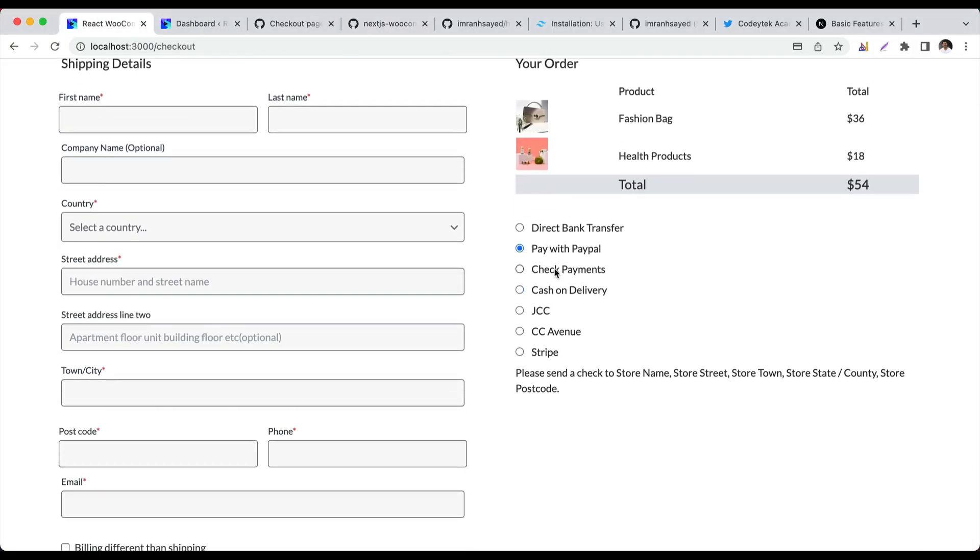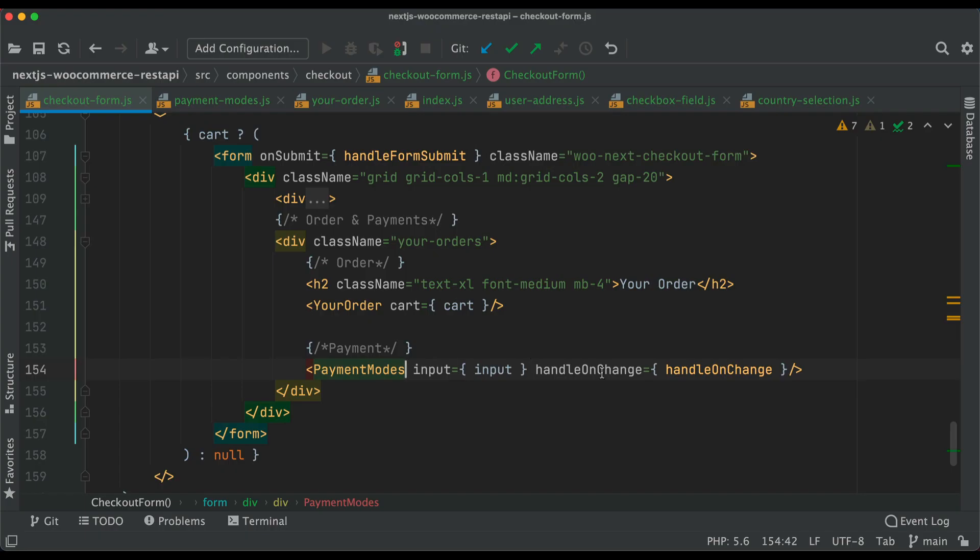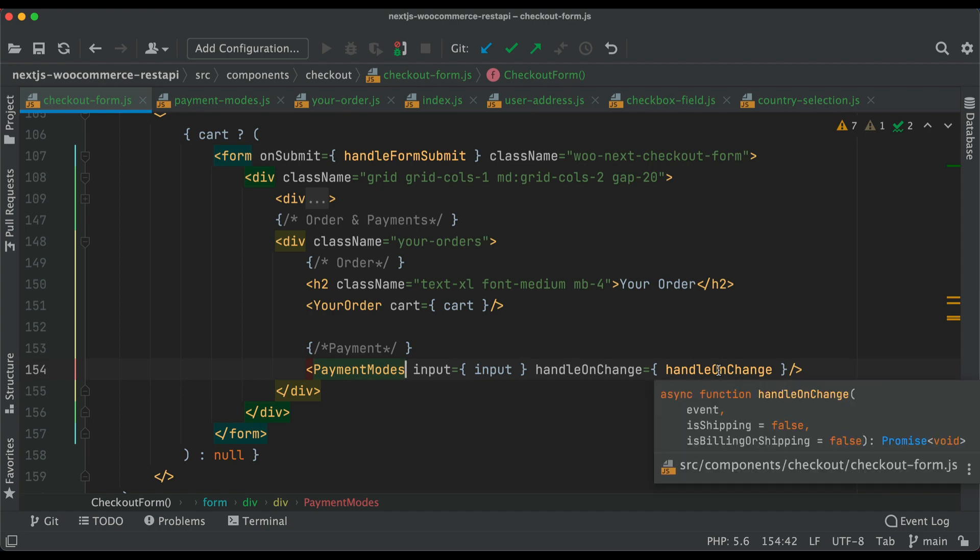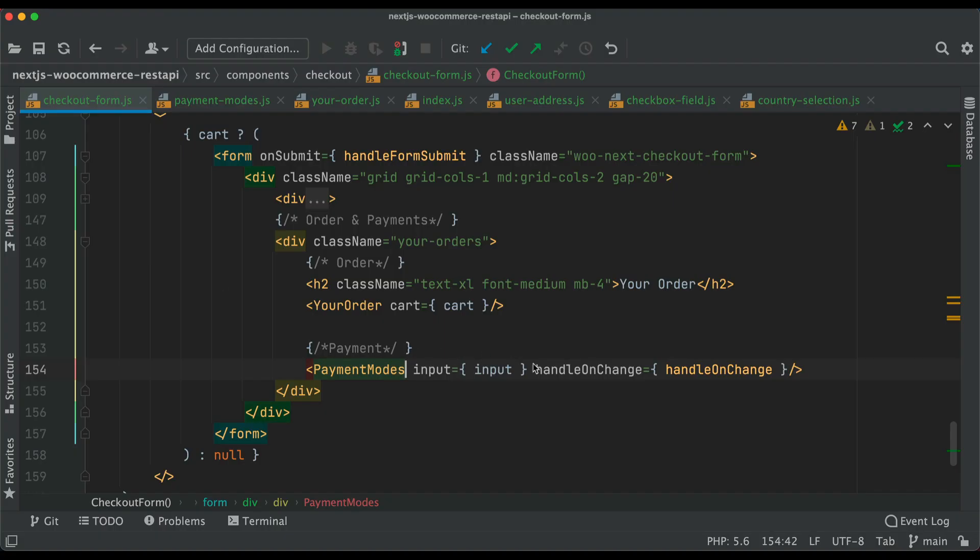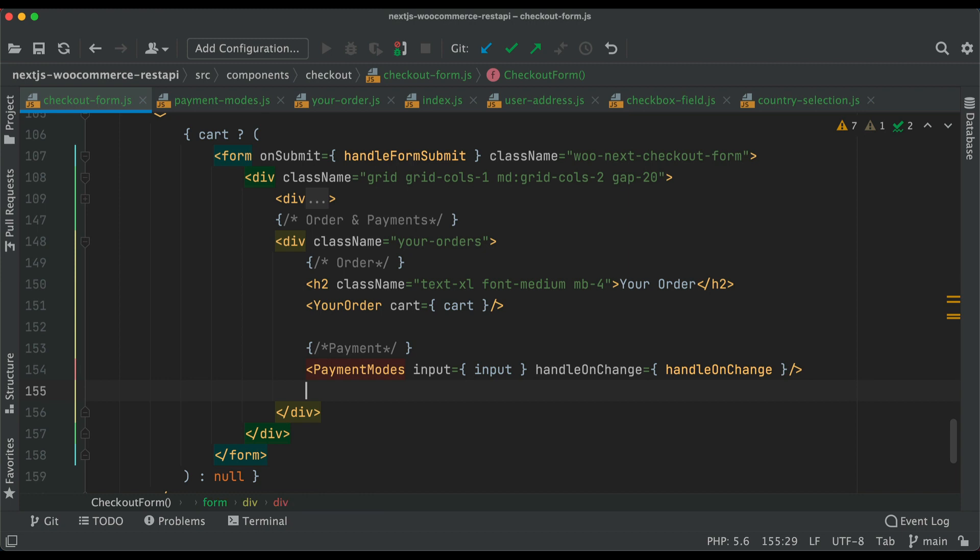Since we're using handle on change, it's the same function for all input fields, so it'll handle everything and put it into our input state. Next thing is to add the order processing button.